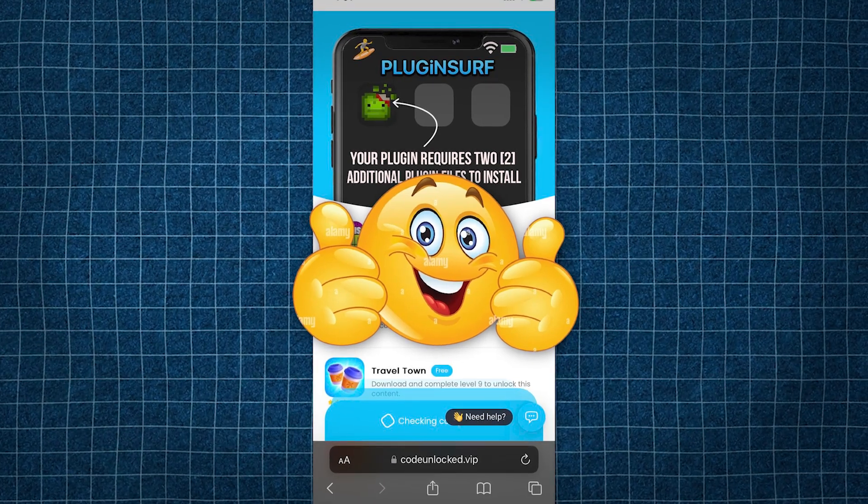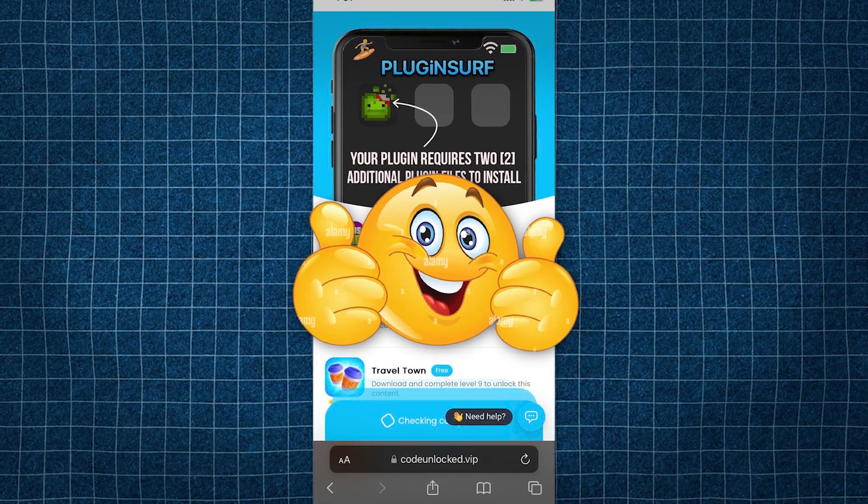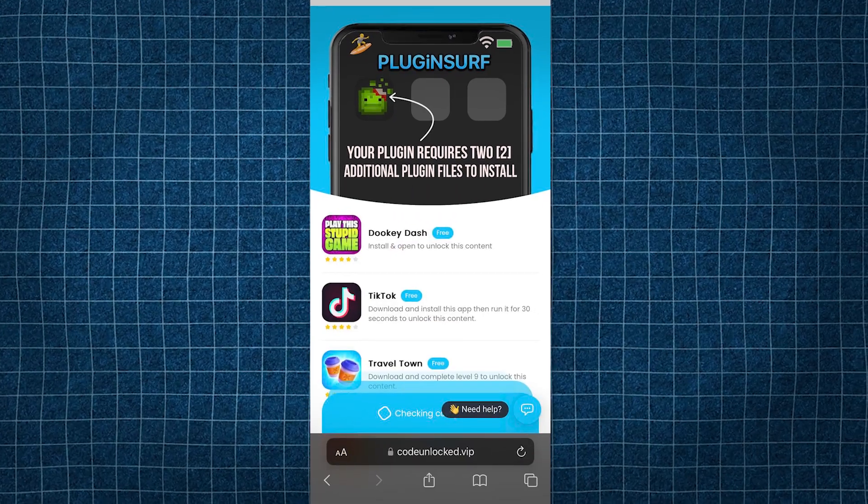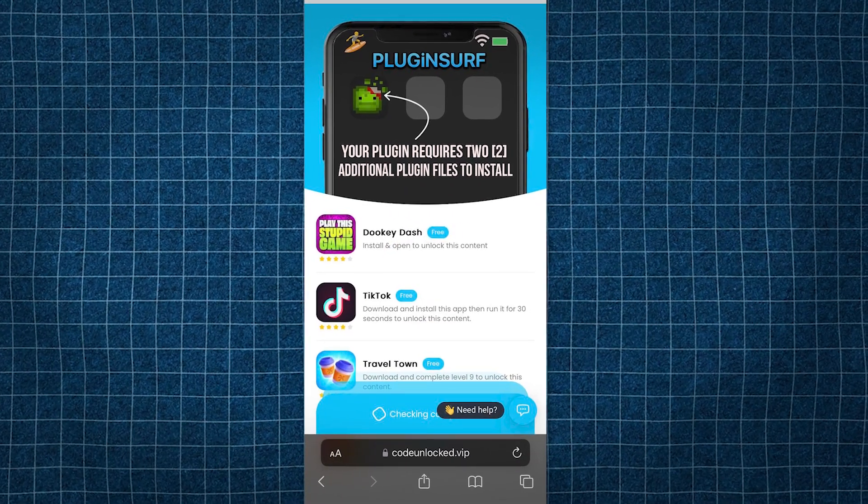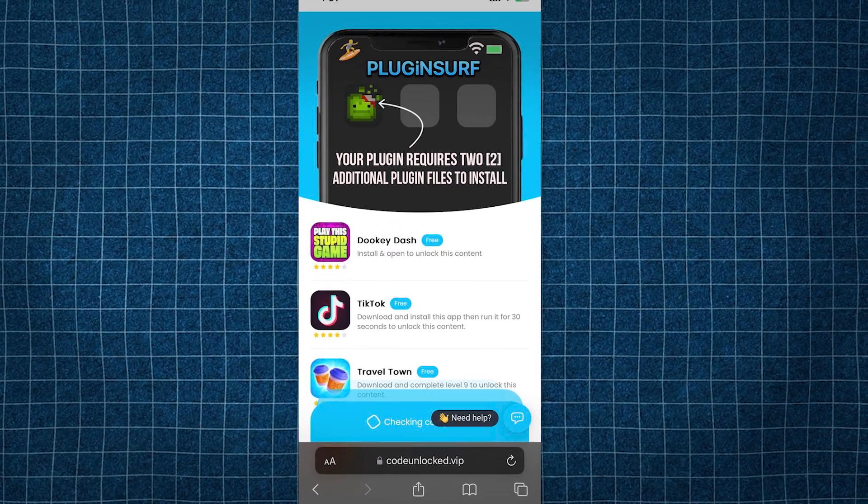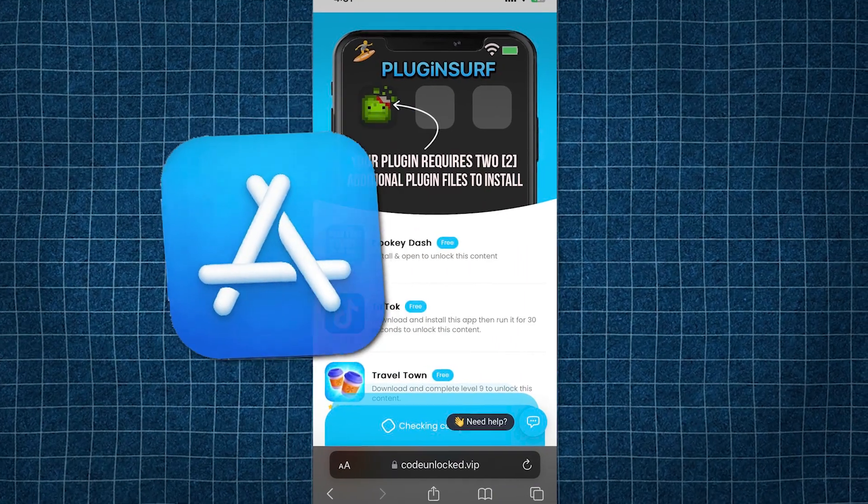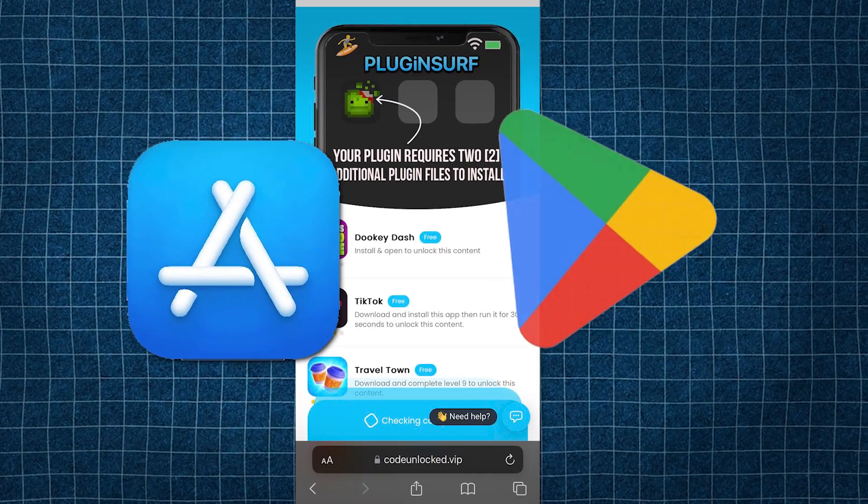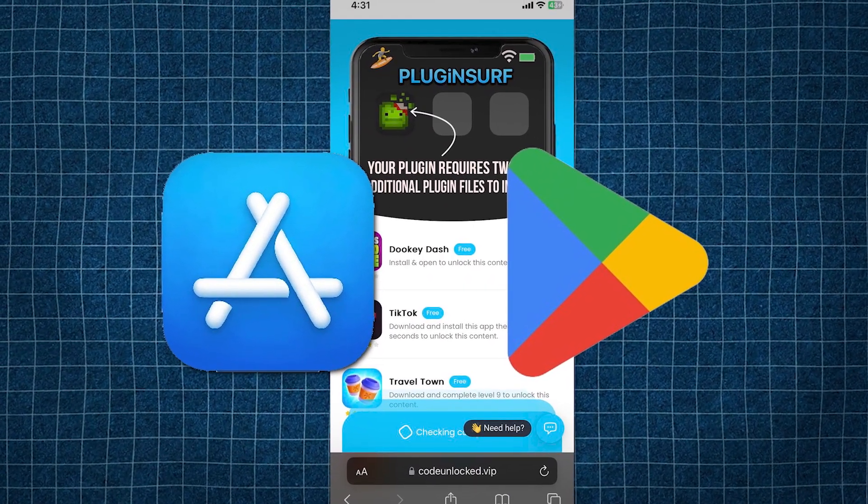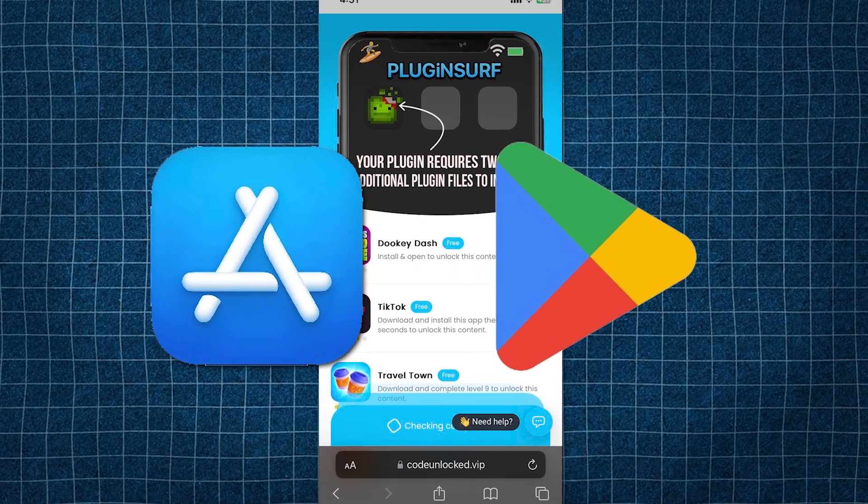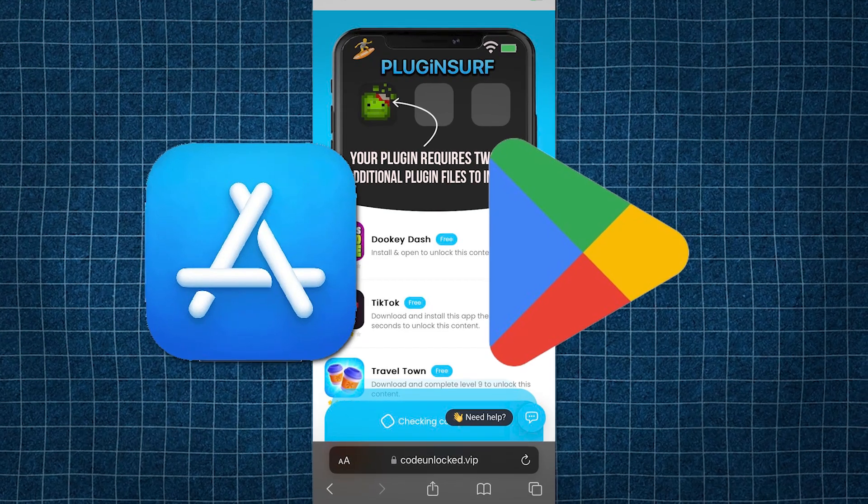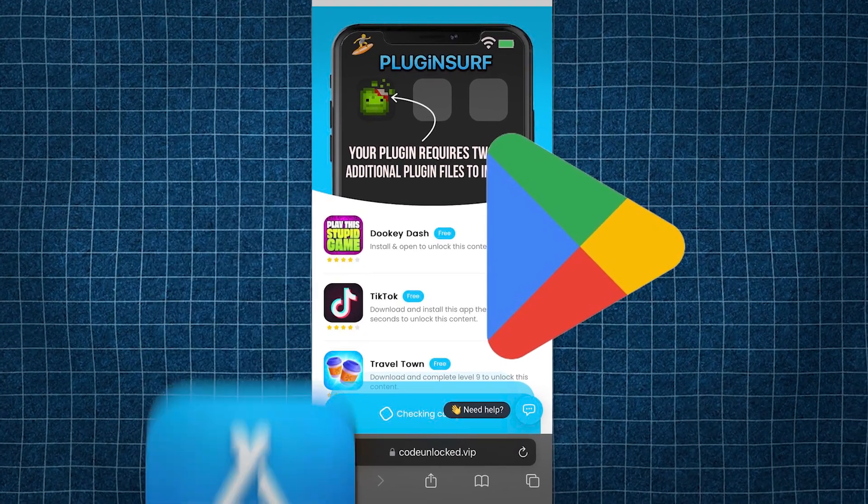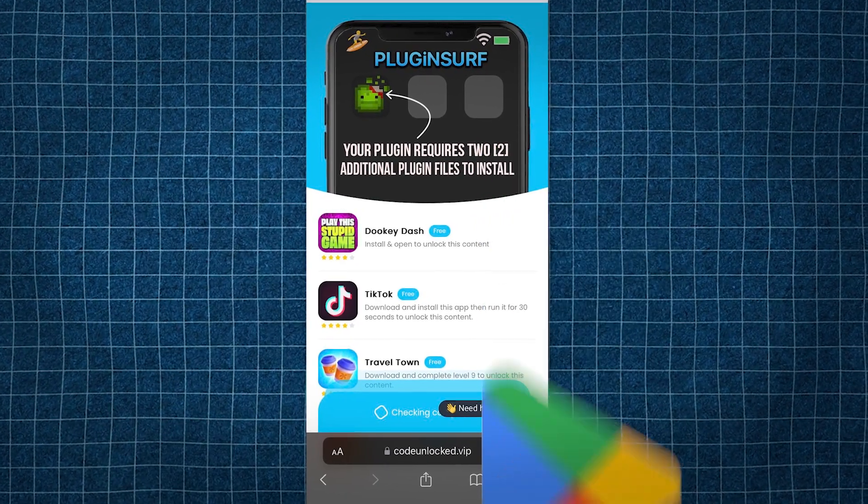But whatever plugin file you choose, just make sure you do exactly as the instructions say and do two of them. And all of these apps or plugins are completely safe. They just take you to the app store or Google Play store. So everything here is completely verified and not from random shady sites, just so you guys know this is safe to do.